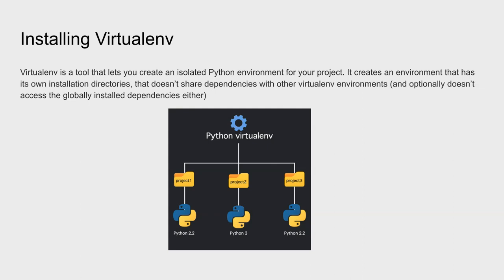And now we're going to look at how we can install FastAPI on our computer and create our first API.